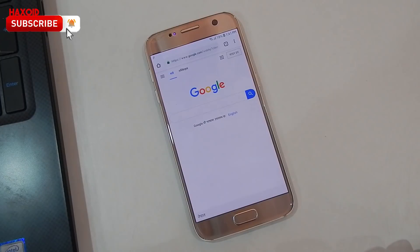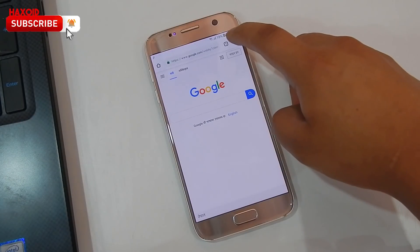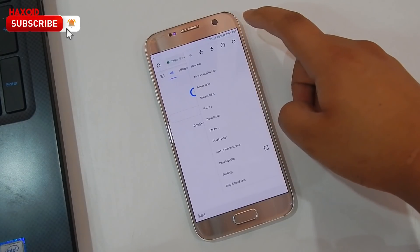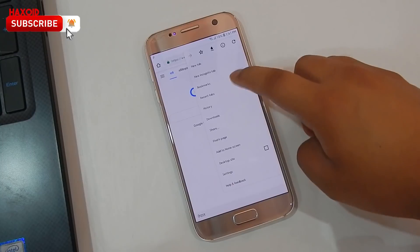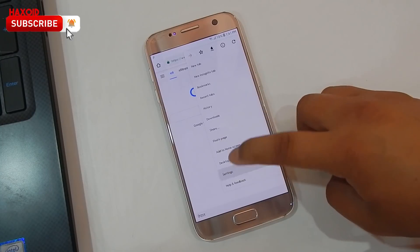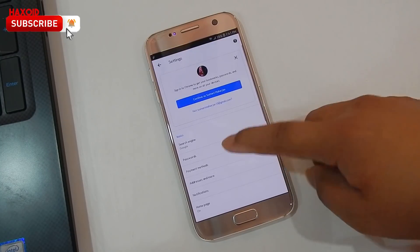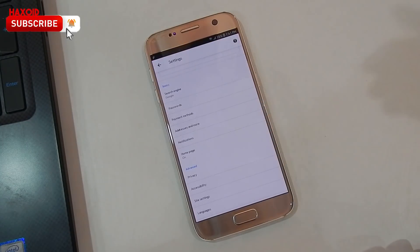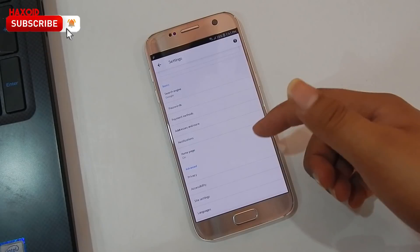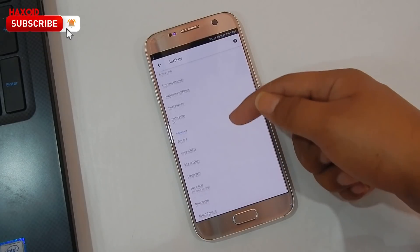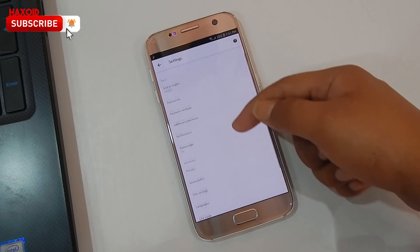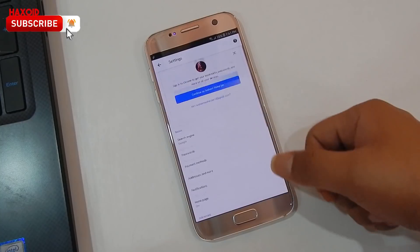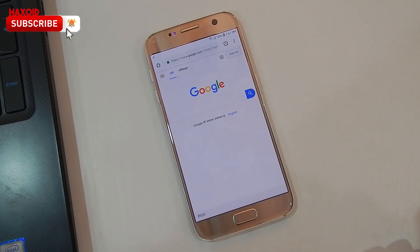All you need to do is tap on this three-dot icon and you will see the Settings. Right now I have not activated dark mode, so you can see there is no dark mode option here. To activate dark mode, you need to play with the Chrome flags.